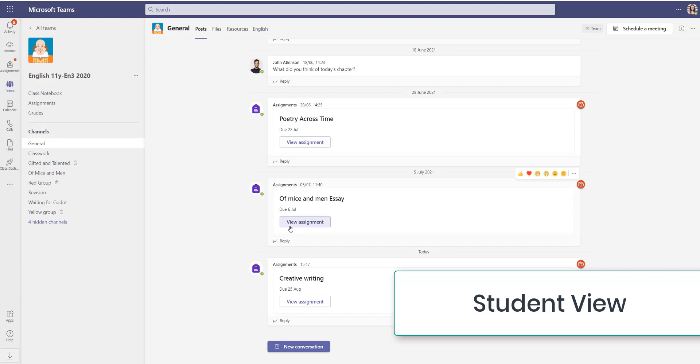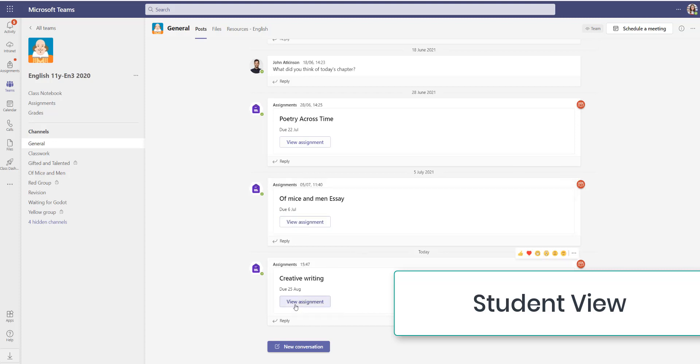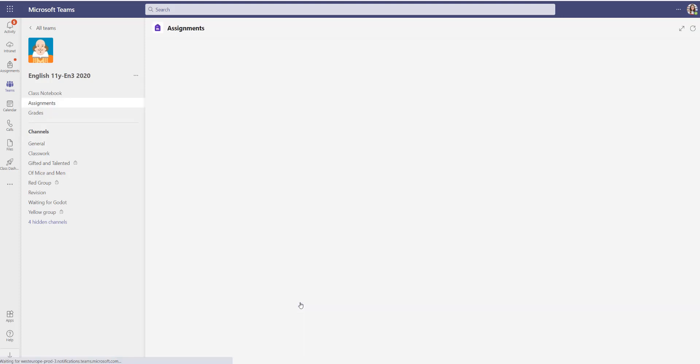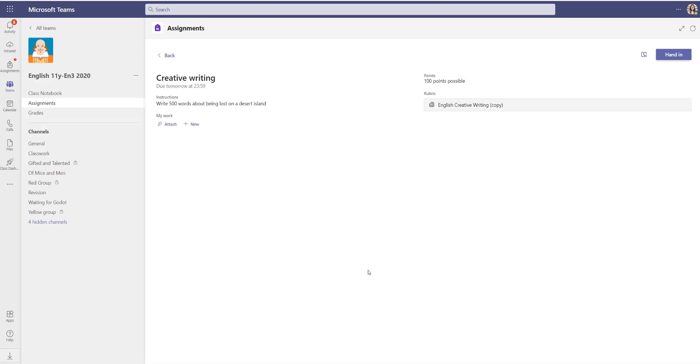So I'm now logged in as a student and I've got a new homework, creative writing. If I go to view that assignment, I can now see what my task is and what I need to do.